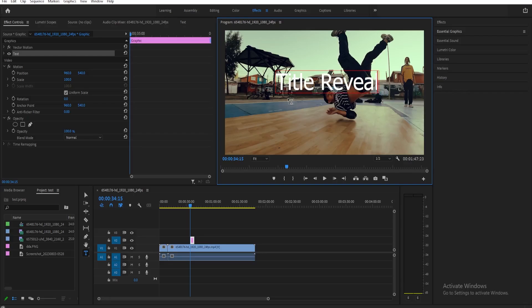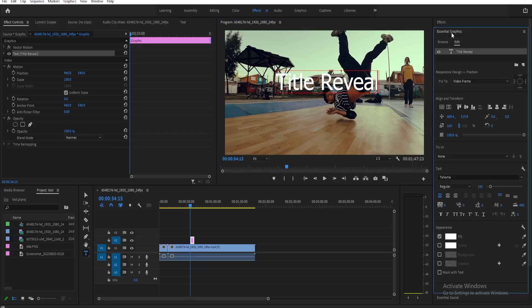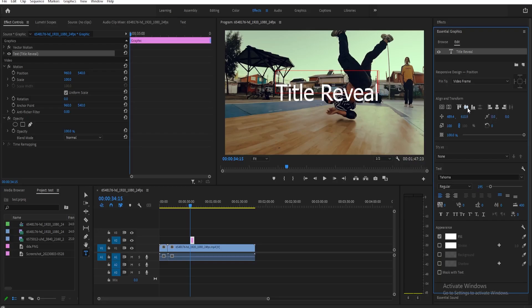Next, we need to go to Essential Graphics and center our title to the screen. To do that easily, you can just click here align vertically and then click align horizontally. Now that it's centered...